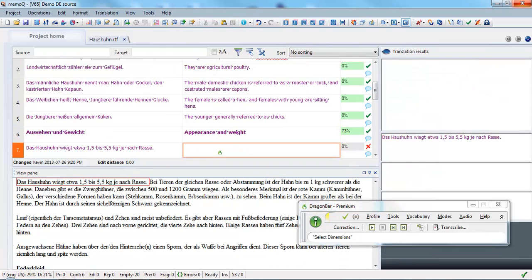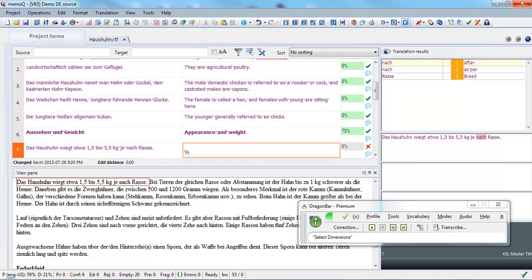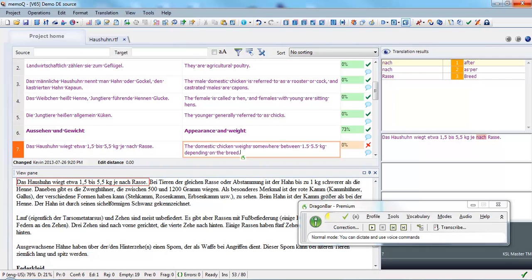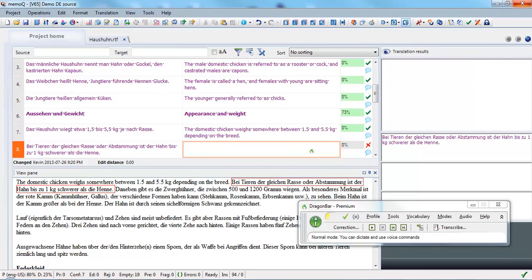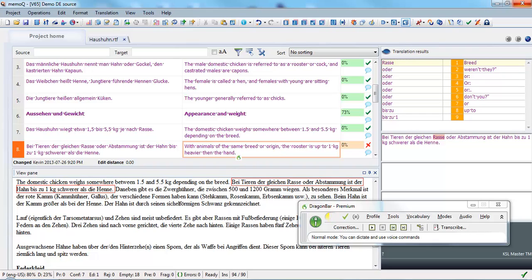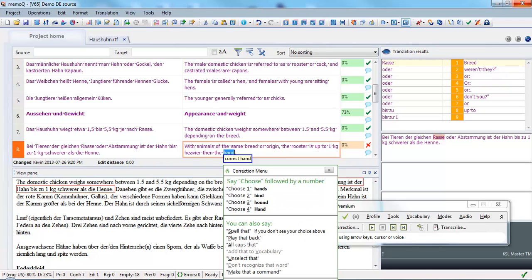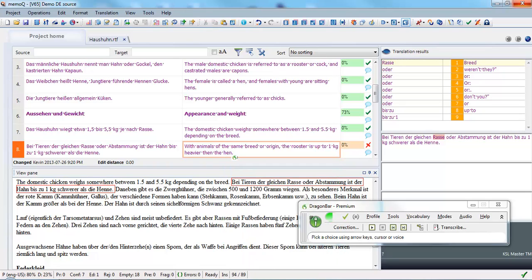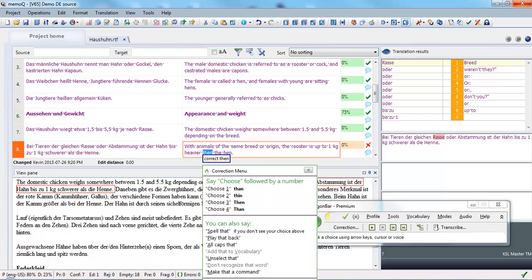Appearance: the domestic chicken weighs somewhere between 1.5 and 5.5 kilograms, depending on the breed. With animals of the same breed or origin, the rooster is up to 1 kilogram heavier than the hen.